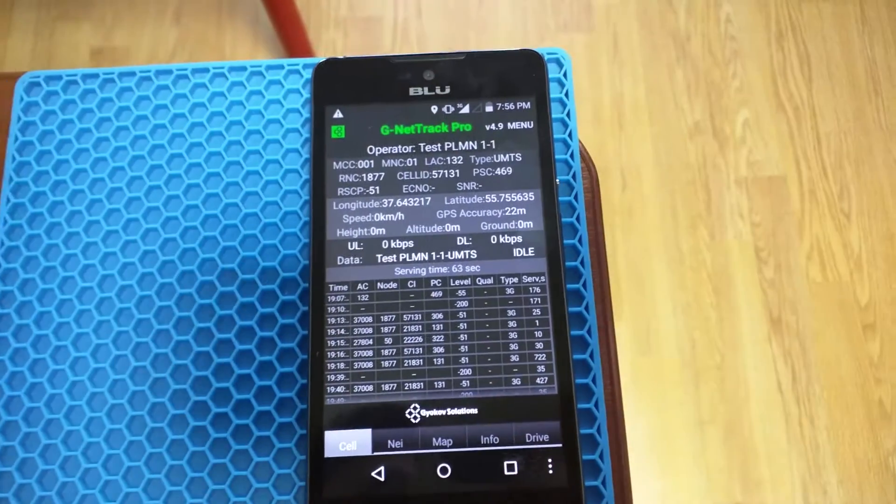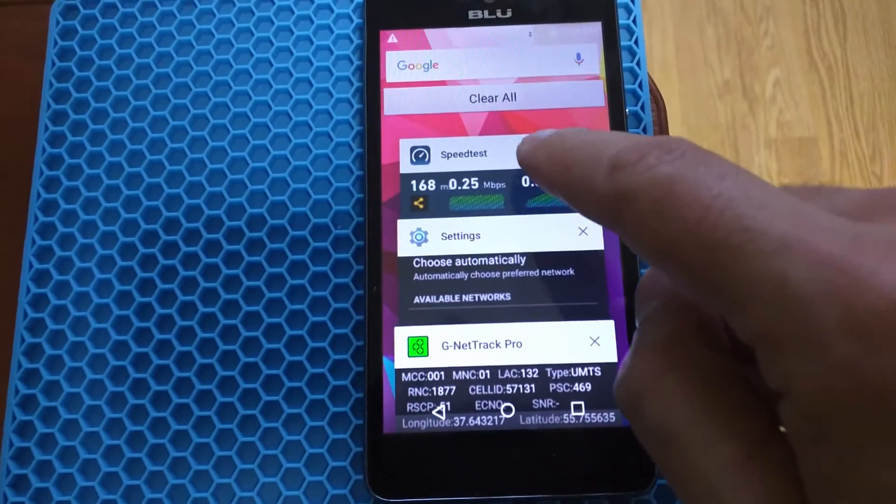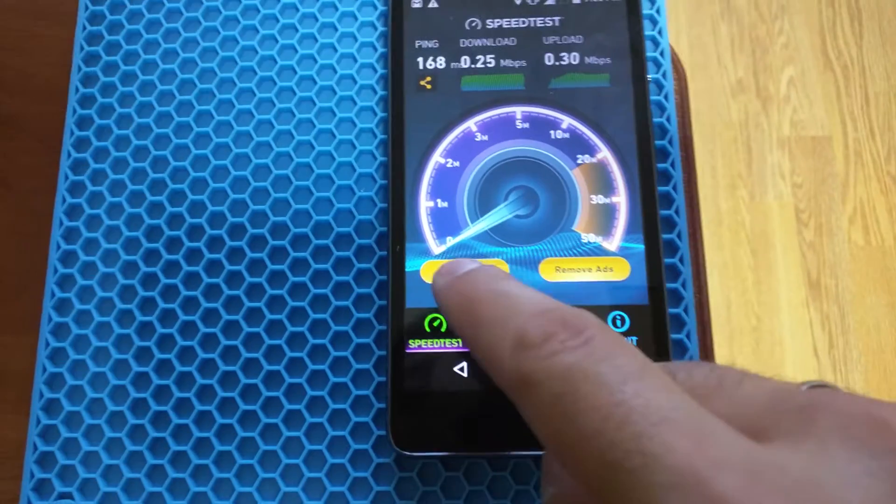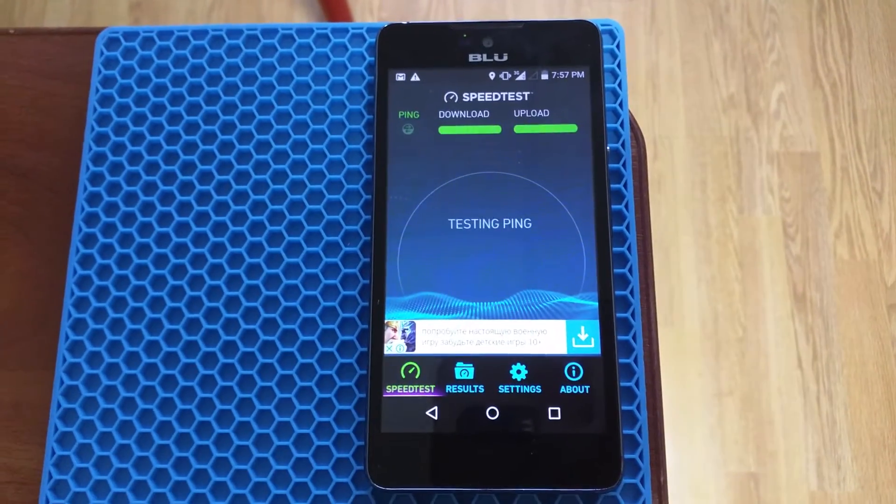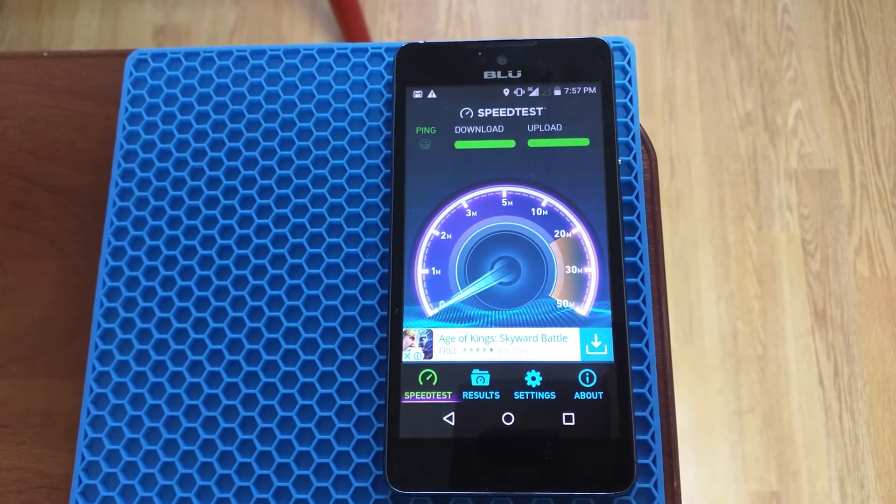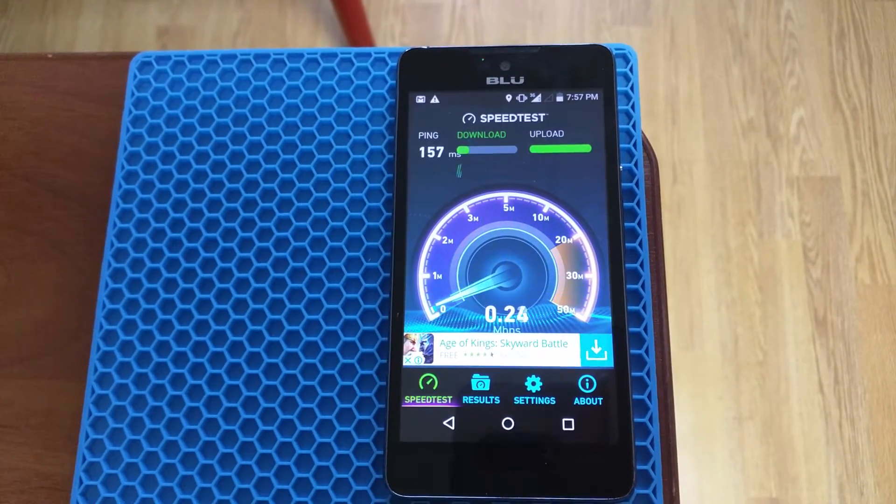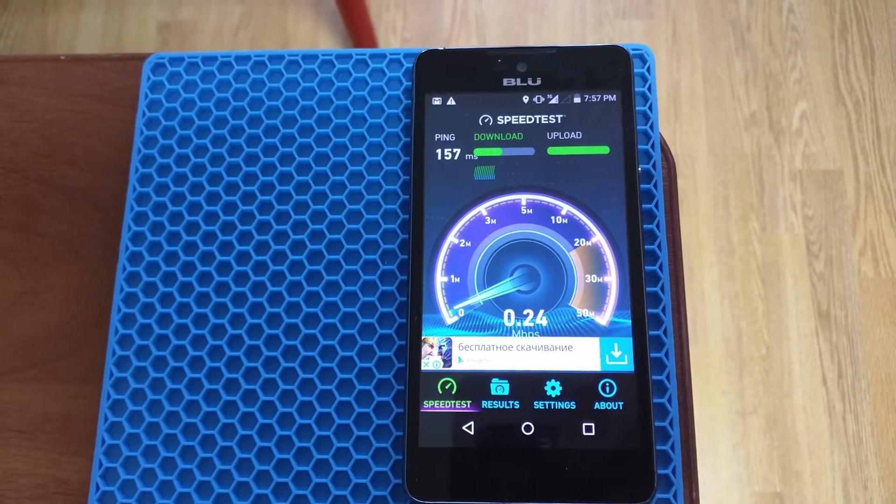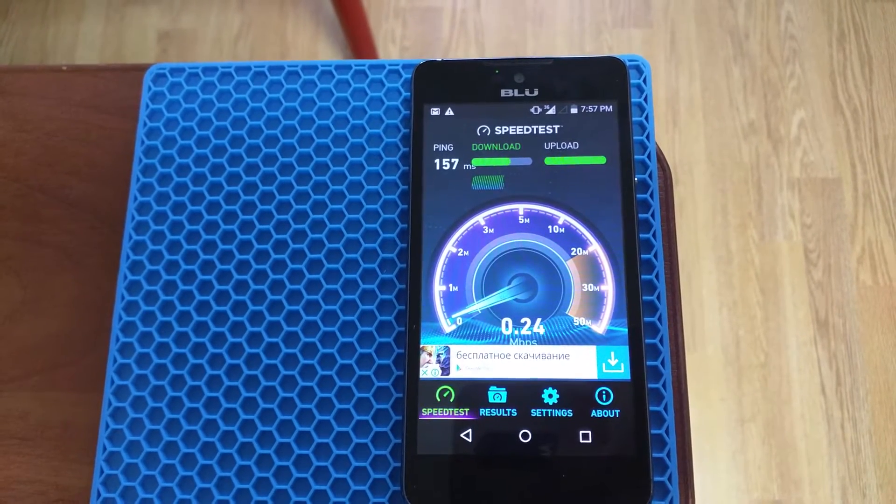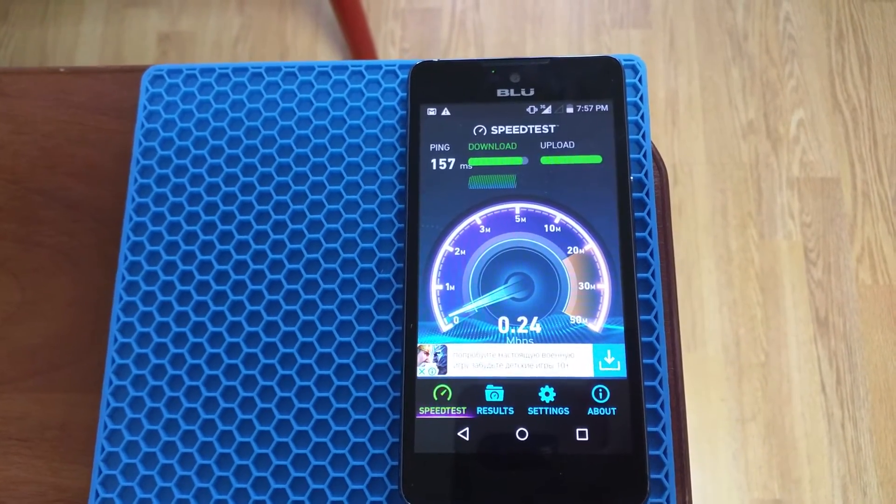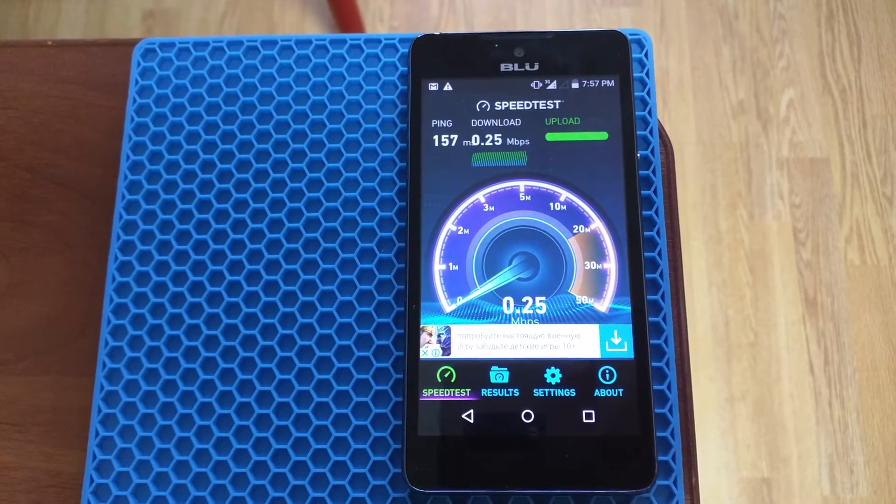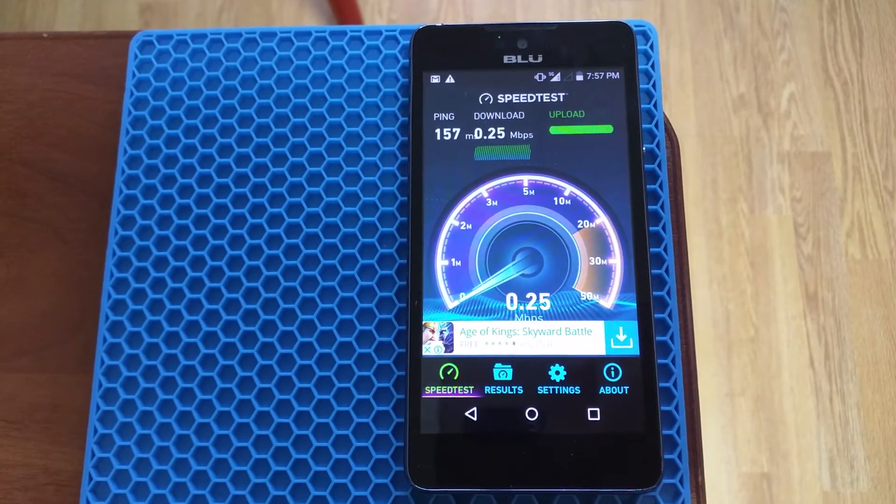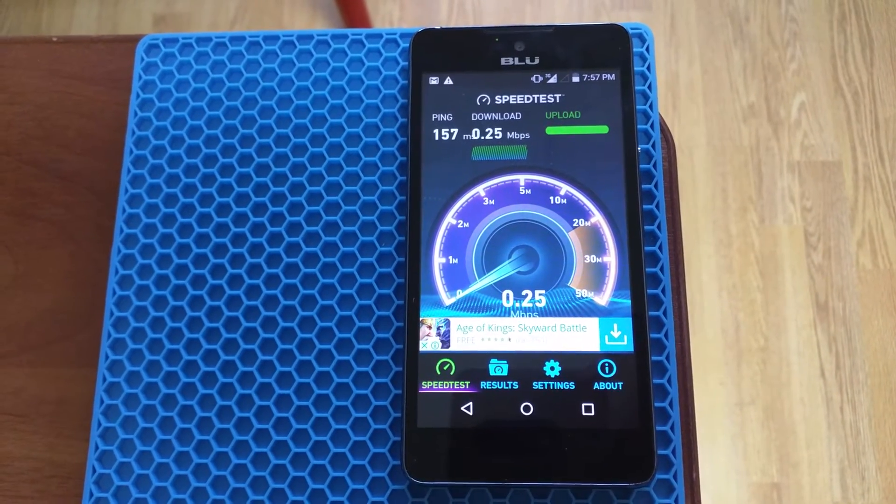And now we will be doing a speed test. Okay, we have 160 millisecond of the latency. Really good. You can see the download speed is consistently 100 or 240-250 kilobit per second and really good for 3G network.